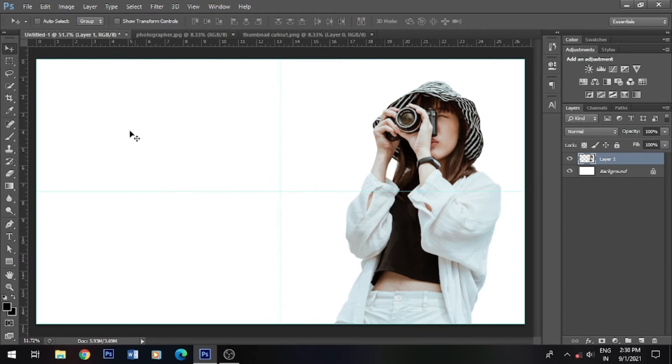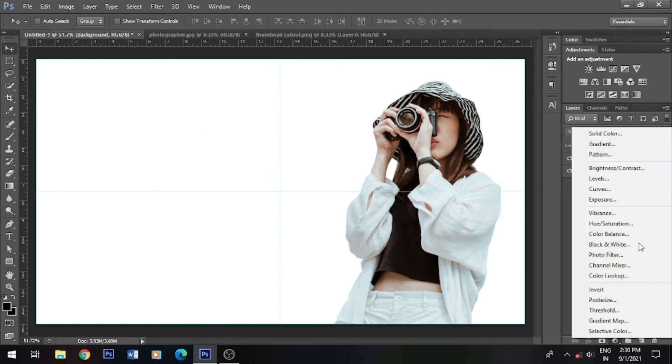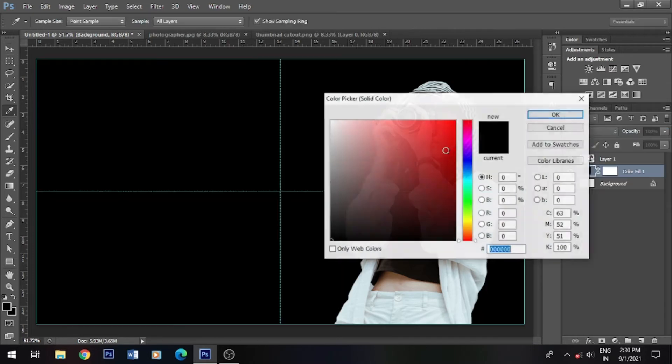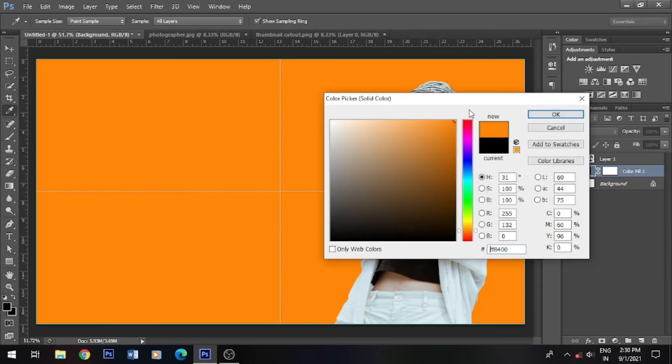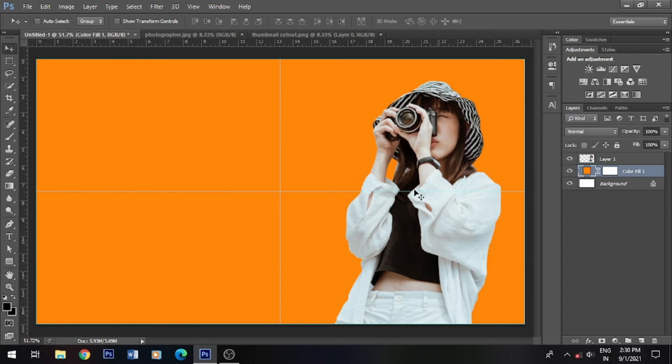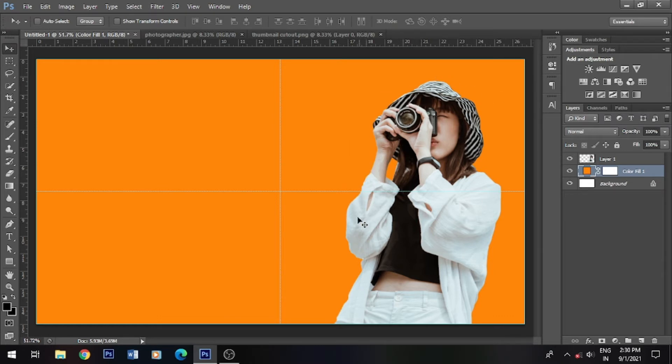First, we will change the background to a new solid layer. We will change it to orange color. For the thumbnails, the subject is the same. We will change the time, logo, and details.